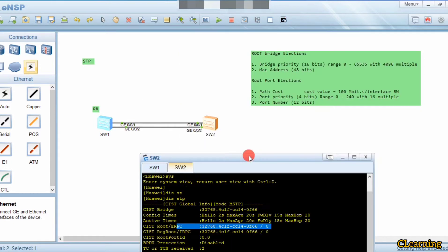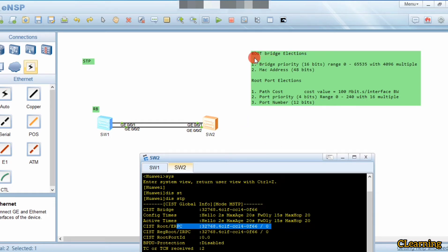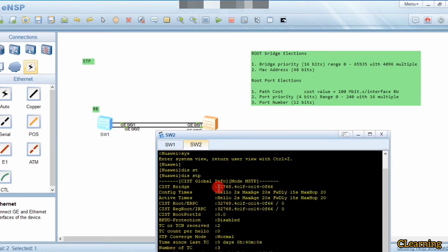So what is the election process? When switches connect, they exchange BPDUs and compare their bridge priority. Root bridge election is based on two things: bridge priority and MAC address. First they compare bridge priority.